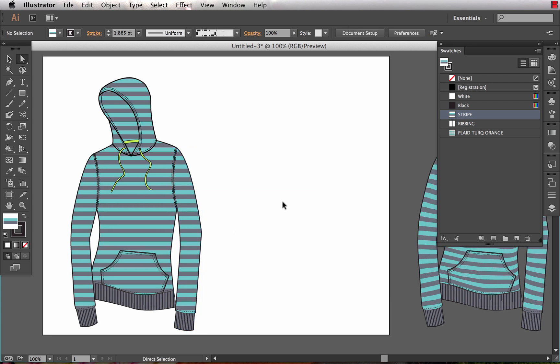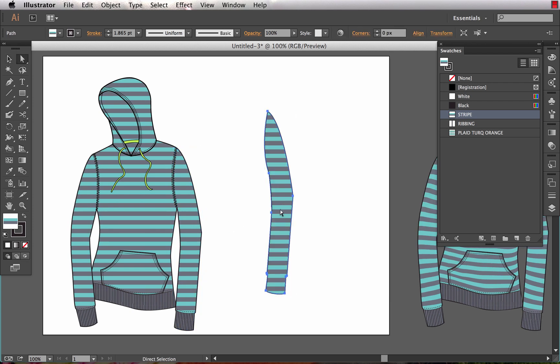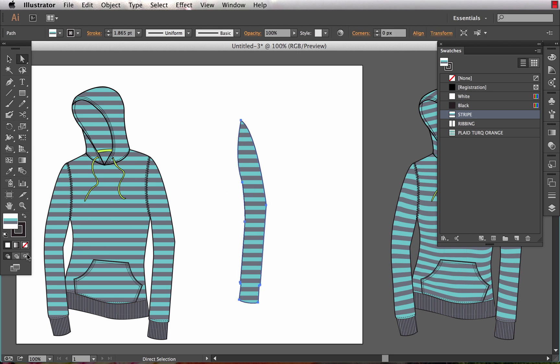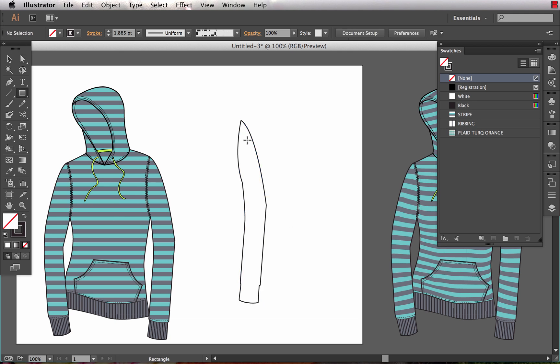So I'm going to take the sleeve and I like to work with my pattern pieces over off to the side. It just makes things a little bit more easy to do, and what I want to do is I want to give this a fill of none and just leave the black stroke on it.